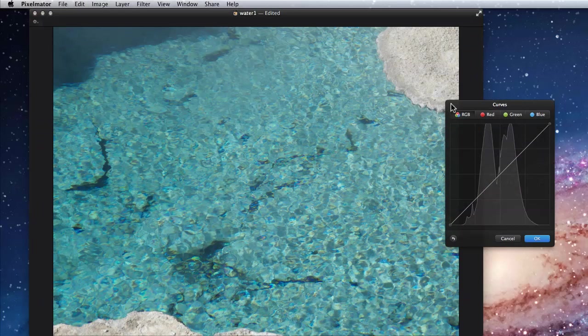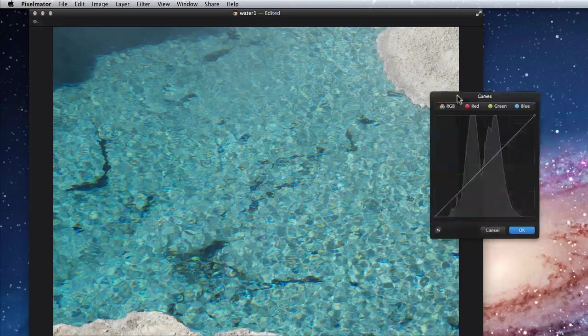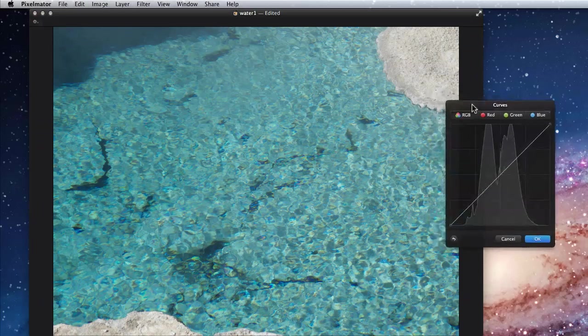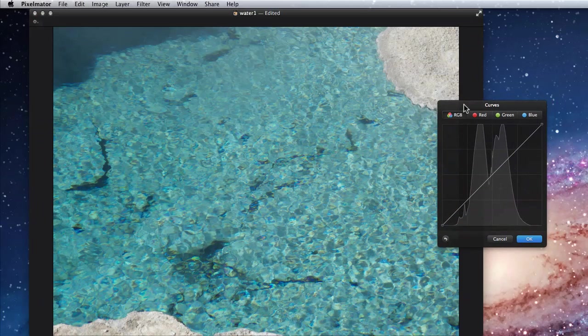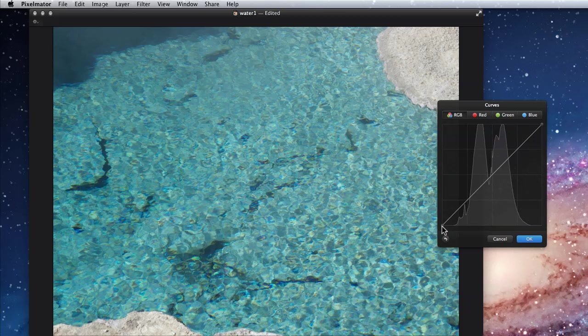Curves works much the same way, but allows control of the red, green, and blue colors individually. Click the buttons at the top to change from all colors to just red, green, or blue.